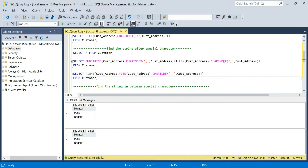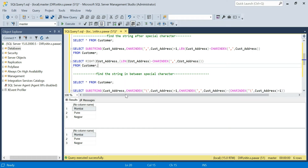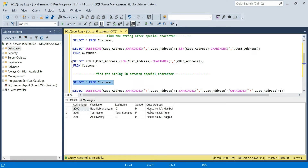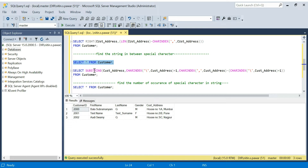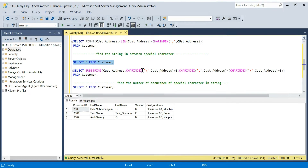Now consider the case where the interviewer wants you to retrieve data between two special characters. For example, backslash and comma — whatever values are present in your string between those two characters, he wants to retrieve that. Using SUBSTRING — as mentioned, SUBSTRING has three parameters: your column name, starting position, and length. You don't know the starting position or the ending position. Using CHARINDEX, find the position of the first special character and do plus one, because after that you want to start retrieving the data.